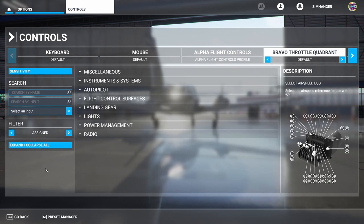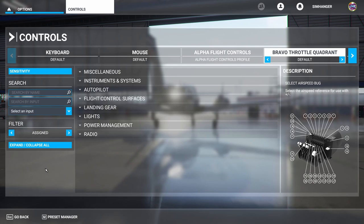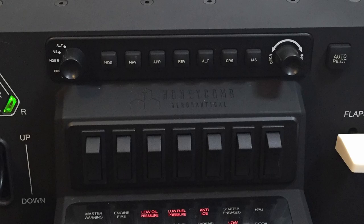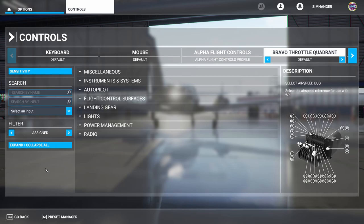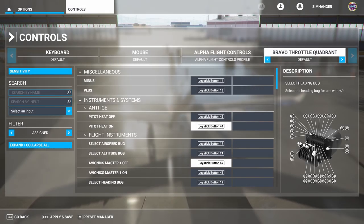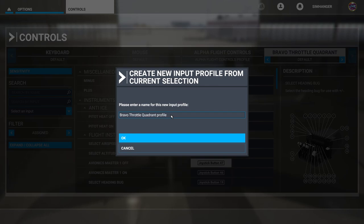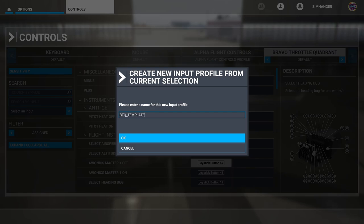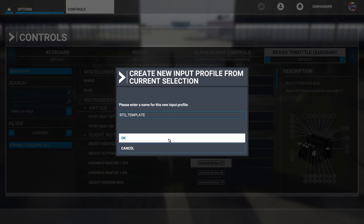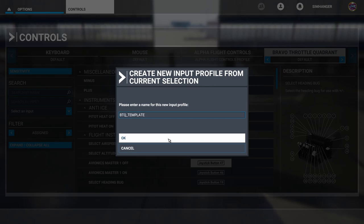Now that we're more familiar with the default profile and the search options, let's prepare ourselves for building new profiles. For those of you with the Honeycomb yoke you will also need to reconfigure the seven toggle switches on the Bravo Throttle Quadrant, as by default they are configured to the light switches and will conflict with the yoke settings. Within Microsoft Flight Simulator the default profile cannot be overwritten — this is a safety feature. To create another profile go to preset manager and hit duplicate. It'll ask you to name your profile — I'm going to call it Bravo Throttle Quadrant template, which I'll use as the base for building new profiles.